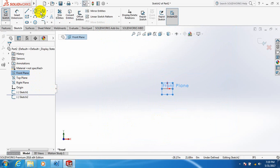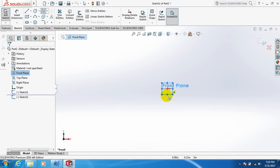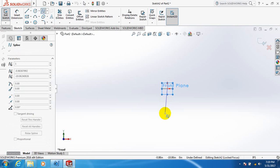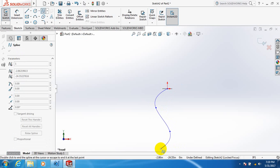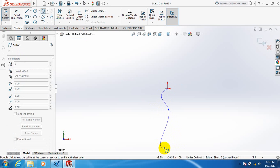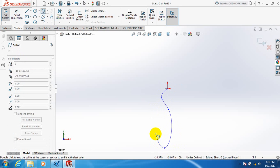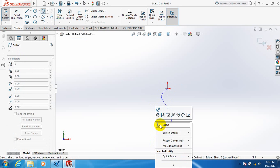Then we take spline. We are making a bent shape. We can take it according to our intention. And this is our shape.